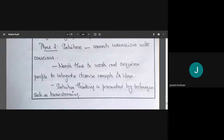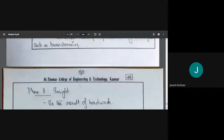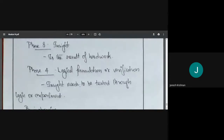Intuition basically means concise insight. Phase three is insight, which means understanding. Understanding will only occur if you have thoroughly studied the problem — it is the result of your hard work.